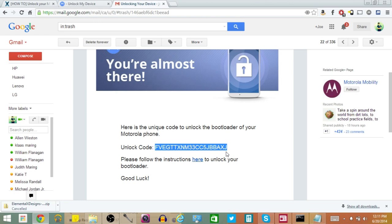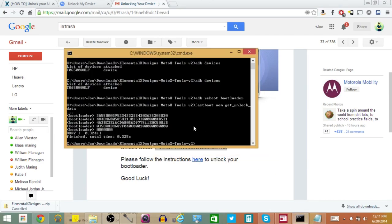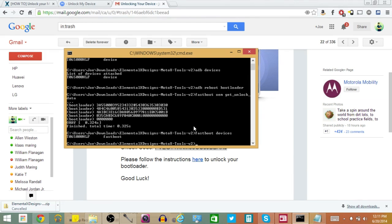So from here, now that we have our unique unlock code, we're going to hop into our command window one more time and type in Fastboot Devices and hit Enter. This is just to make sure Fastboot is working. If it says Fastboot right there it means it's working and it's online — if you see your phone number and Fastboot next to it, everything is online and working like it should.